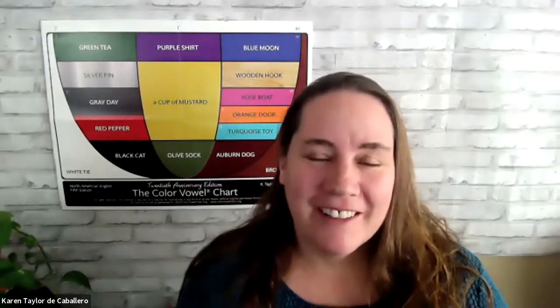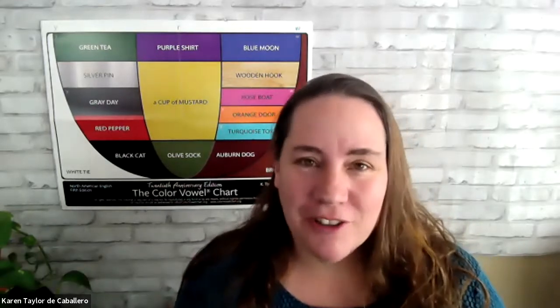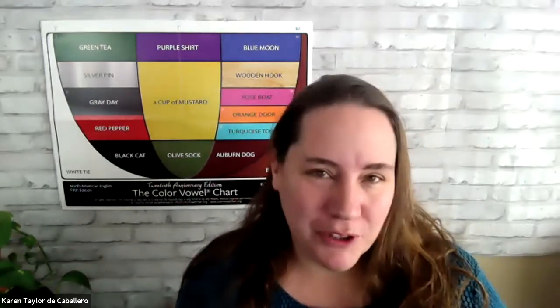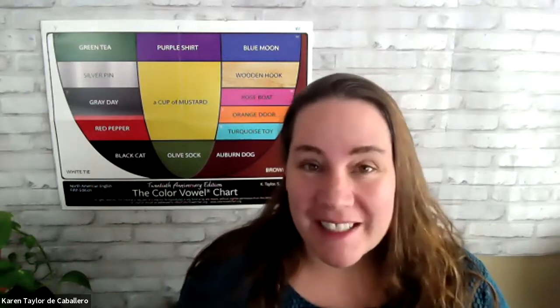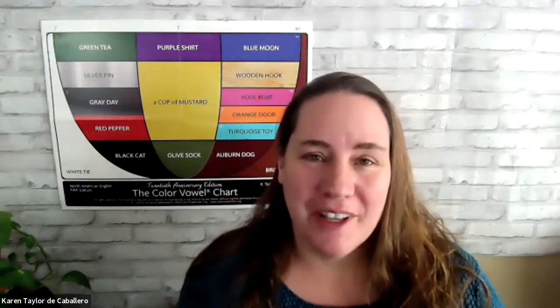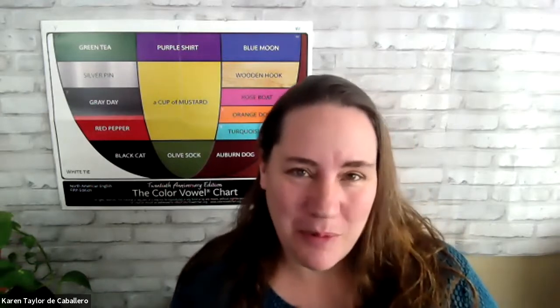Hi, Karen Taylor here with Blue Canoe and the Color Vowel Chart. Today we're going to look at Blue Canoe's basic setup so that you're oriented to how the app works.